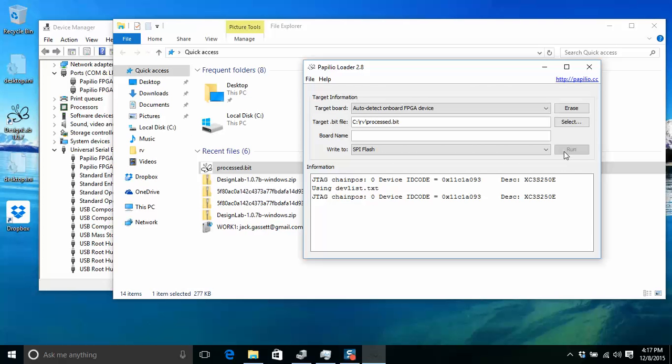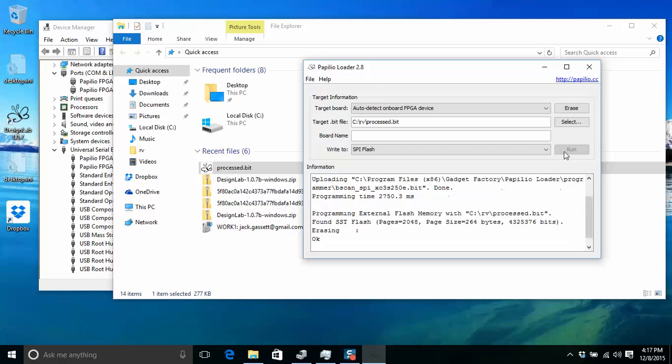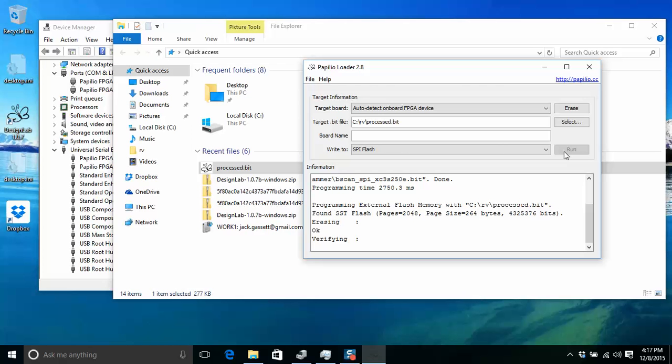So it seems to just get confused and uninstalling and reinstalling the driver seems to get it out of being confused. I don't have a better explanation than that. But thank you for watching.